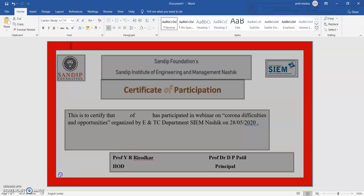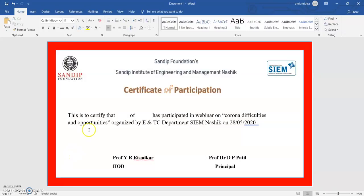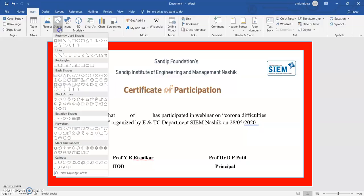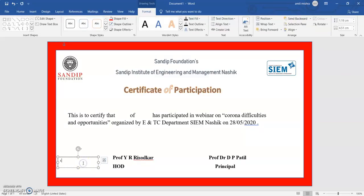Now I want to give a certificate number, which is also possible. Again I go to Shapes, select a Text Box, and write the certificate number there. So now my certificate design is completed.